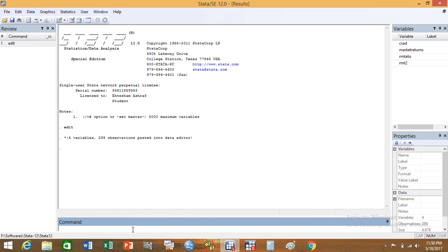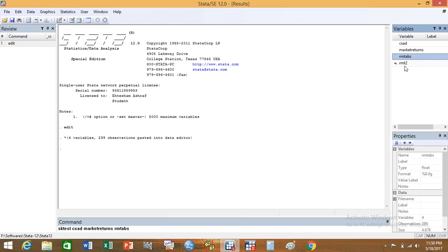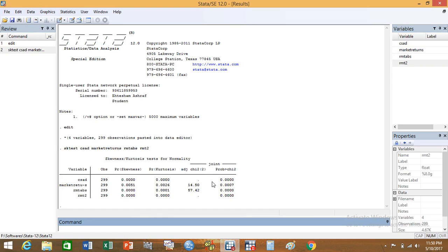Now, to start with, we can check the normality of all the variables by typing the command 'sktest' — sk means the skewness-kurtosis test — for the variables, and press Enter. Here I got results for the skewness-kurtosis test for the set variables. The null hypothesis for the normality test is that the data is normal. From the p-values you can see that all probability values in every case are less than 0.05 at the 95% confidence interval, which means that in each case the normality null hypothesis is rejected — all the variables in my case are not normal.